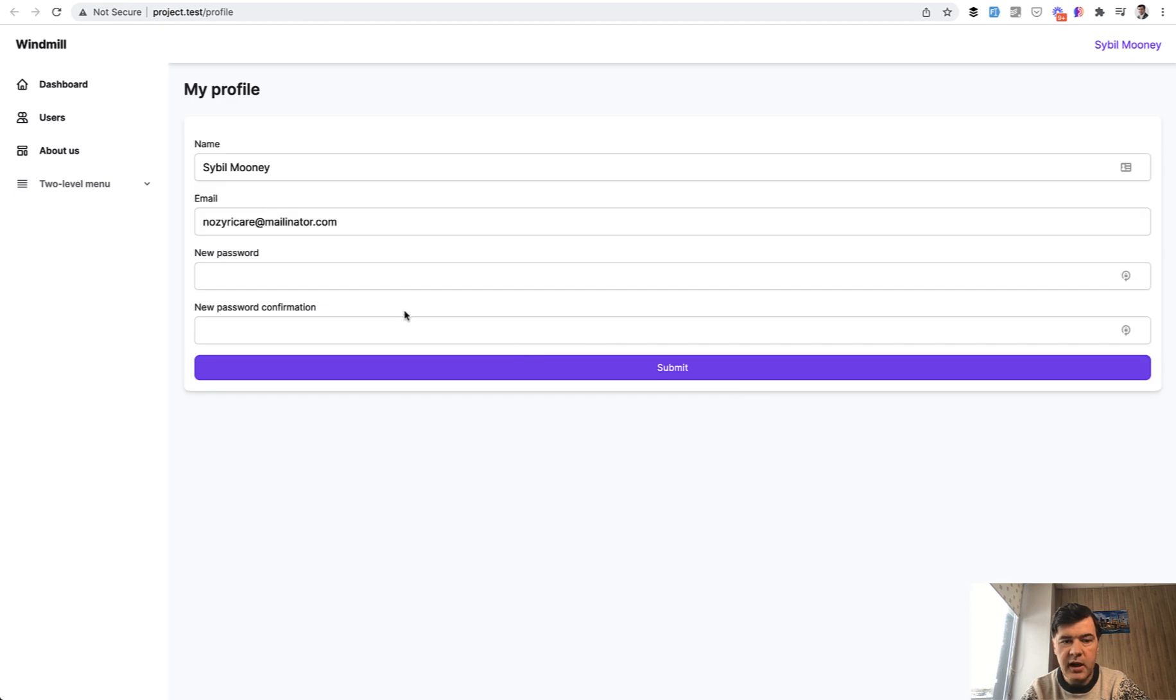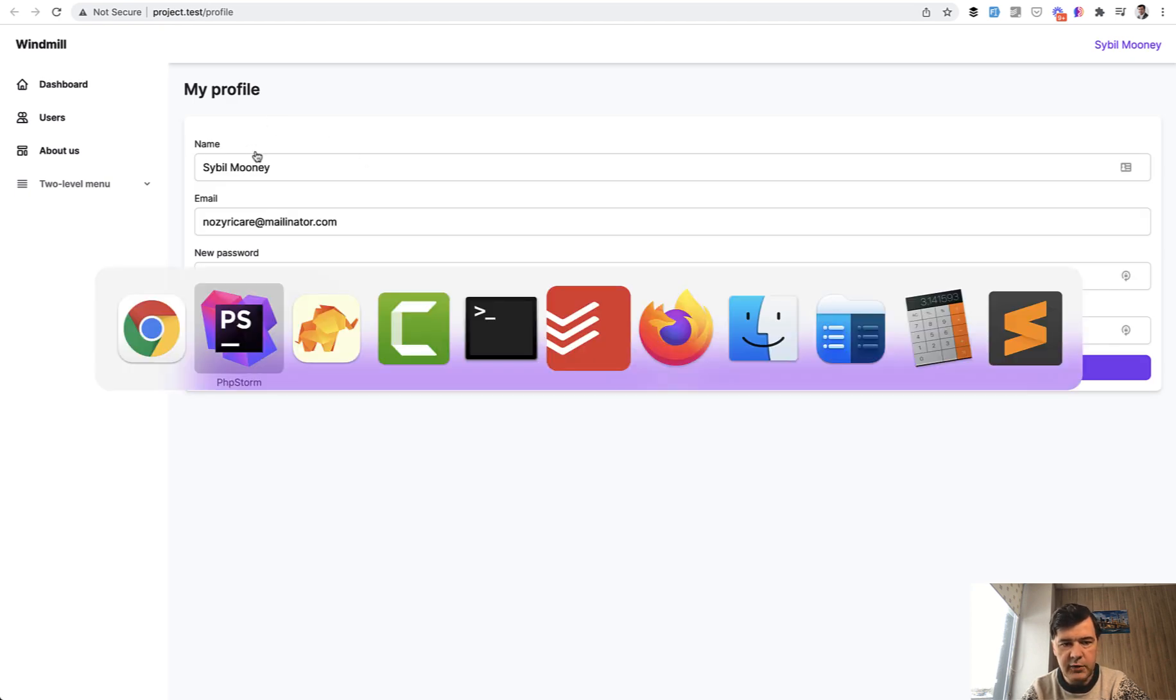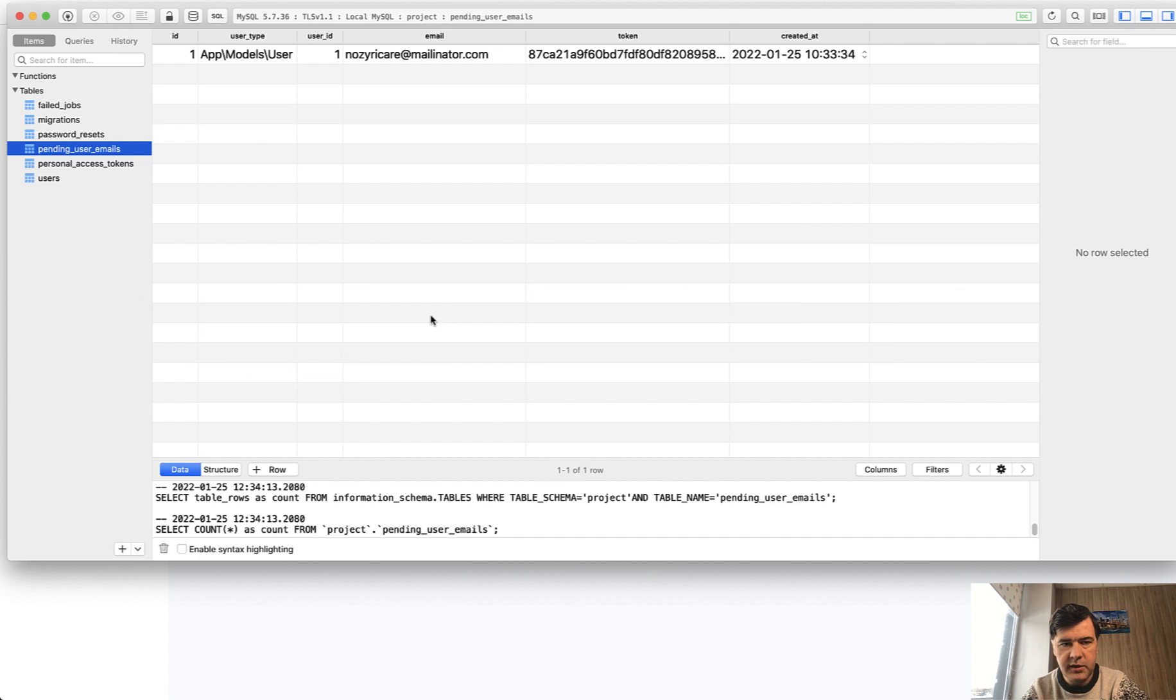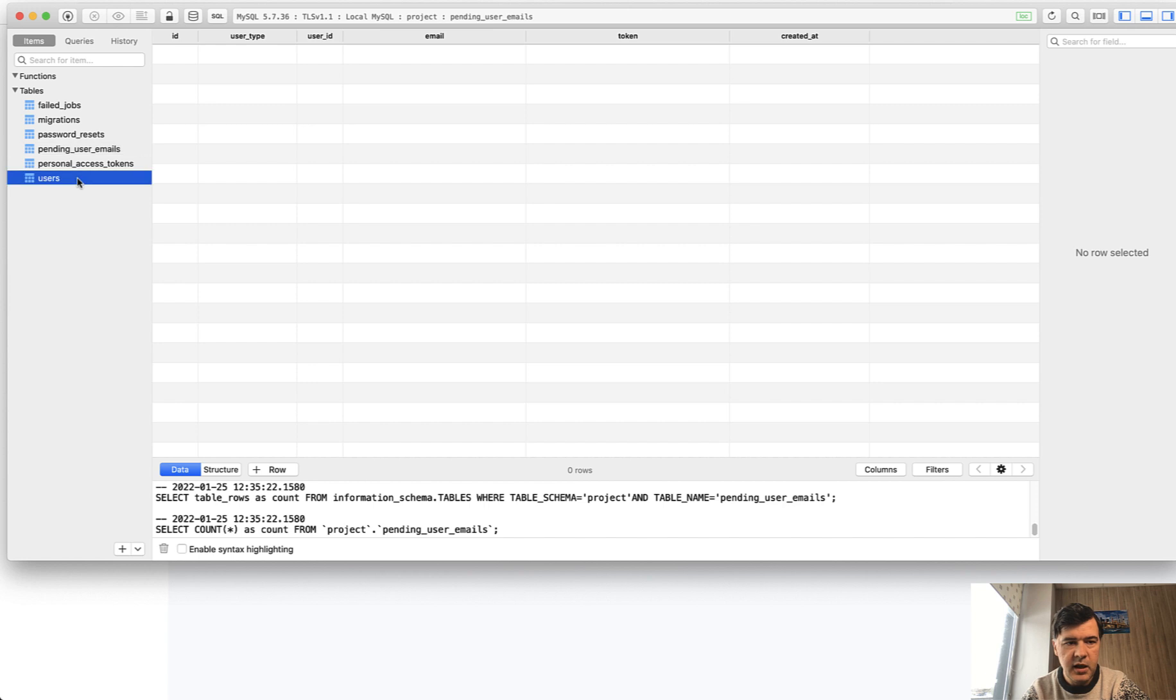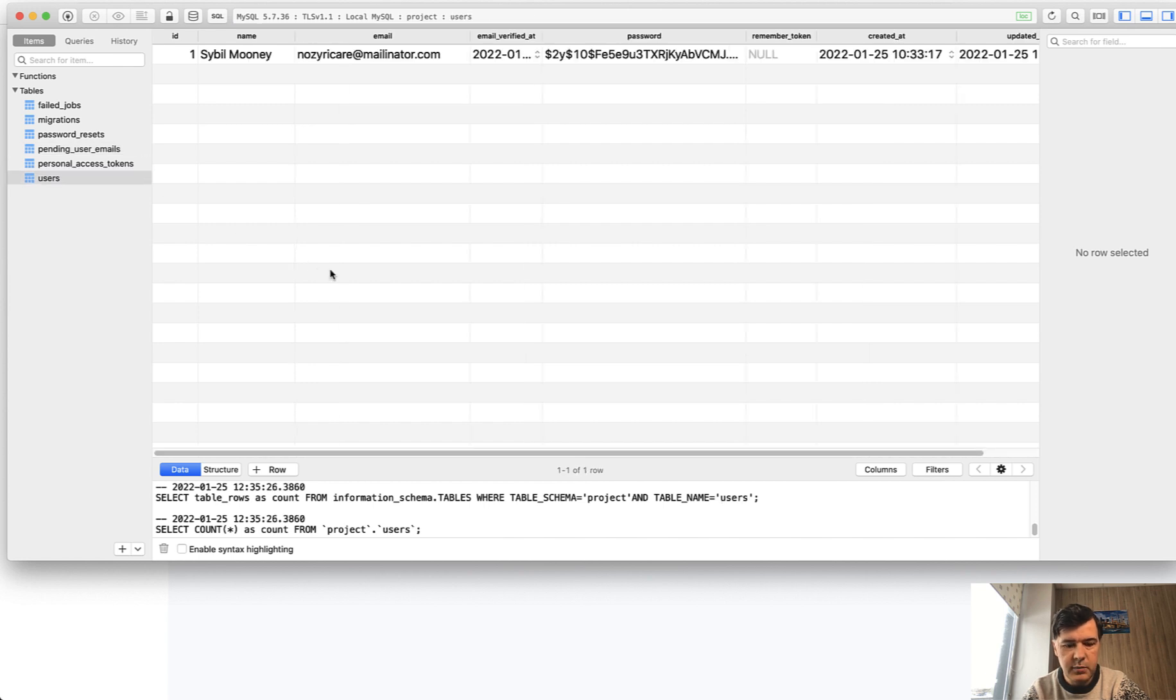And now, as you can see, the email has been changed. And if we take a look at the database again, this is empty now because there is no email pending and the users table refresh. We have the new email updated.